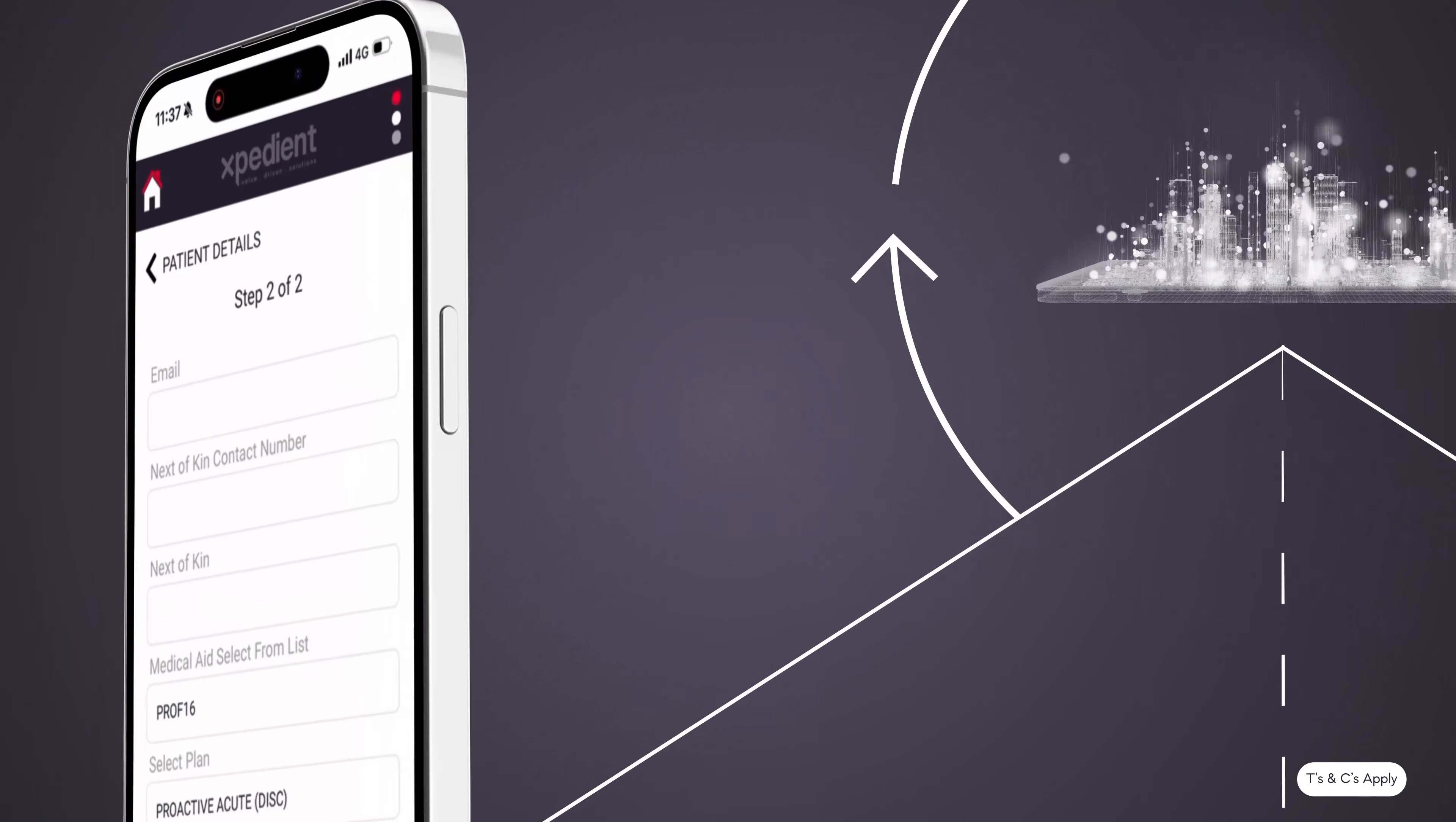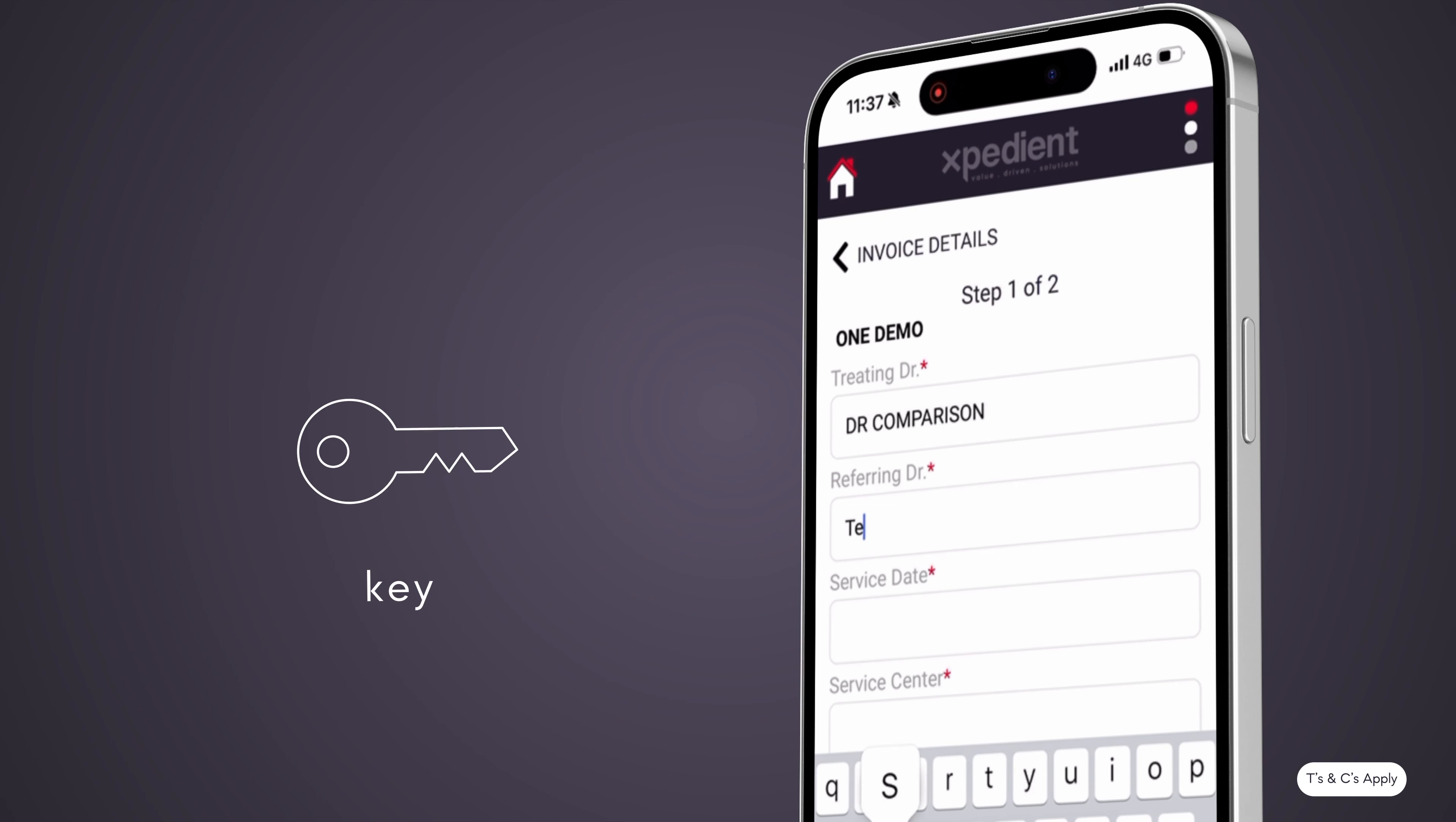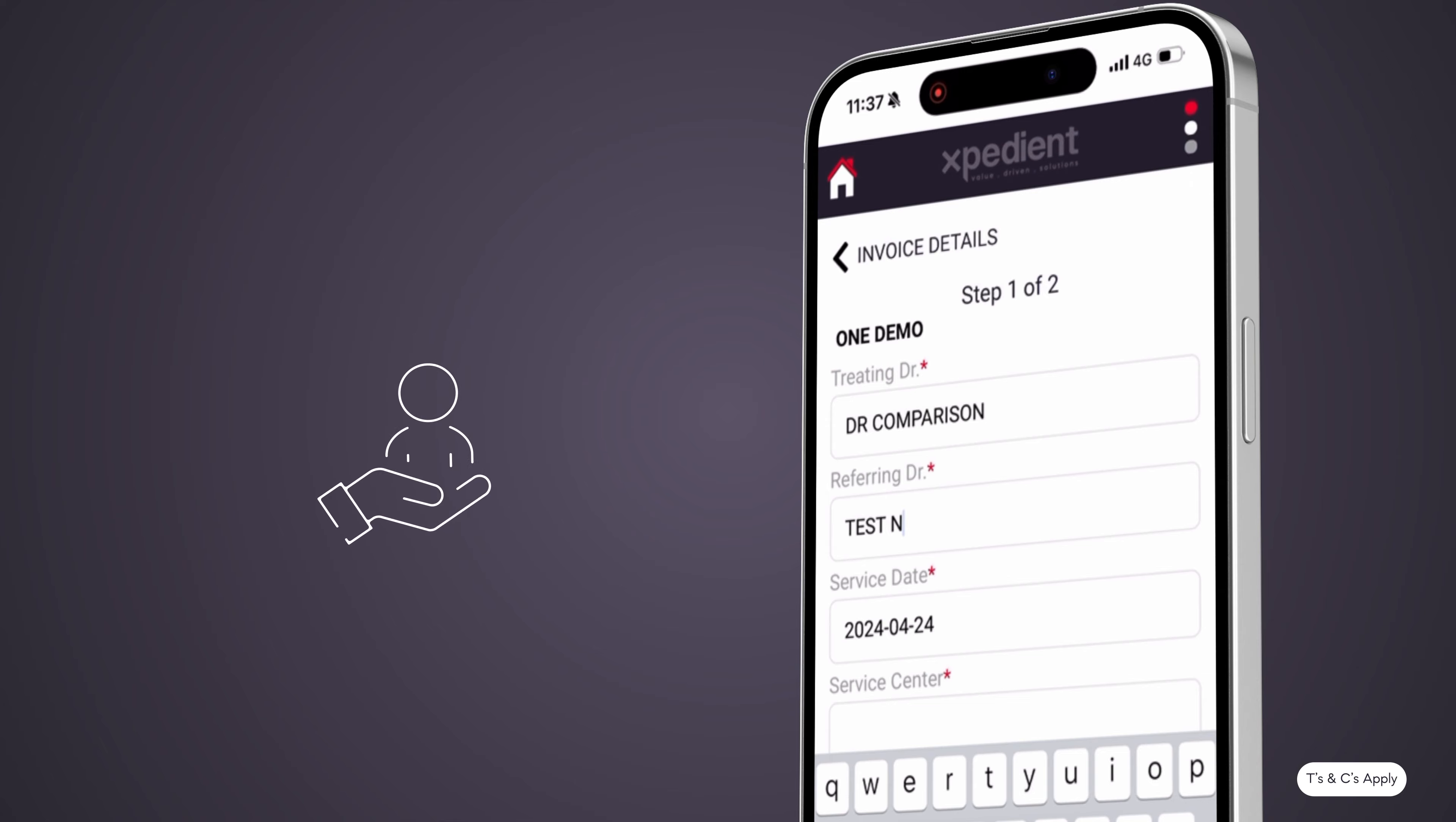With features specifically designed to meet the needs of specialist practices, Expedient is your key to streamlining administrative tasks, enabling you to devote more time and energy to the core of your practice, patient care.